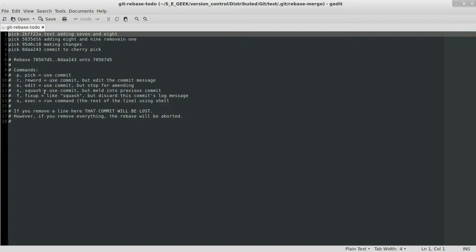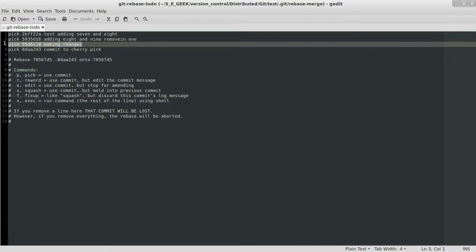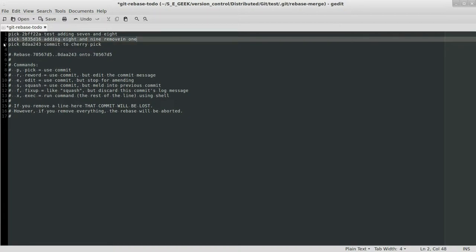We can squash it, meaning squashing, say we wanted these two commits to become one commit, we could do that. Fixup, which is like squash, but discards the commit message. And we can actually execute commands. I don't do a lot of this, but let's say we want to get rid of that commit. What we can do is just comment it, and that commit is gone from history.